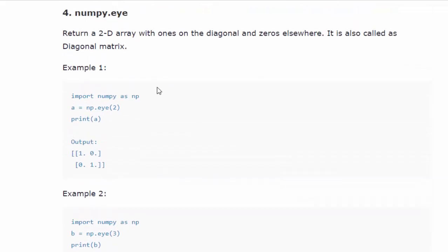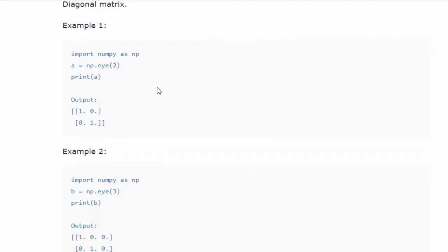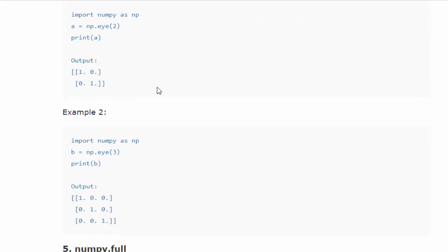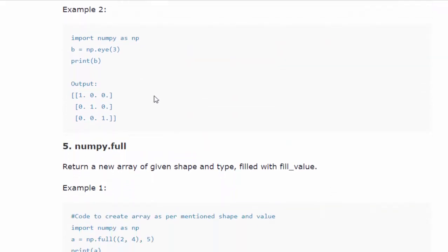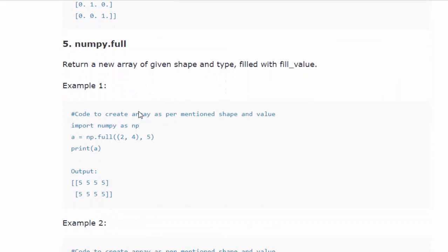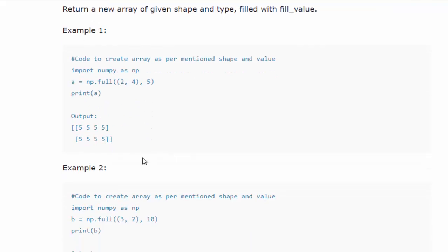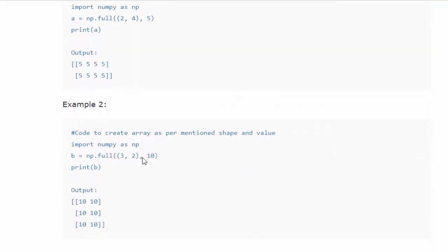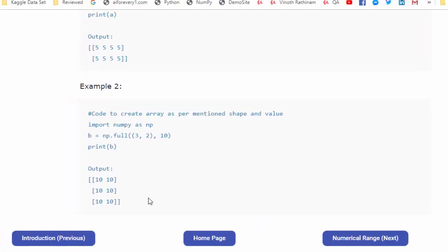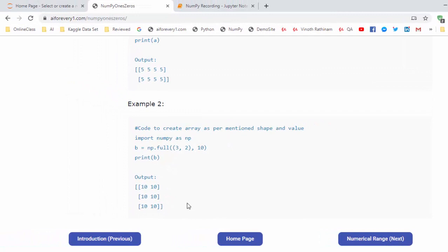And fourth element eye, eye means always remember like a diagonal matrix where the diagonal value will be filled with one and rest of the value will be filled with zero. Here one, the rest of value zero. And fifth method numpy dot full which is used to create an array as per the mentioned shape and each element will be filled with the mentioned value. First example it's five. In the second example it is ten. Hope you got a clear picture how to create the arrays using ones and zeros.